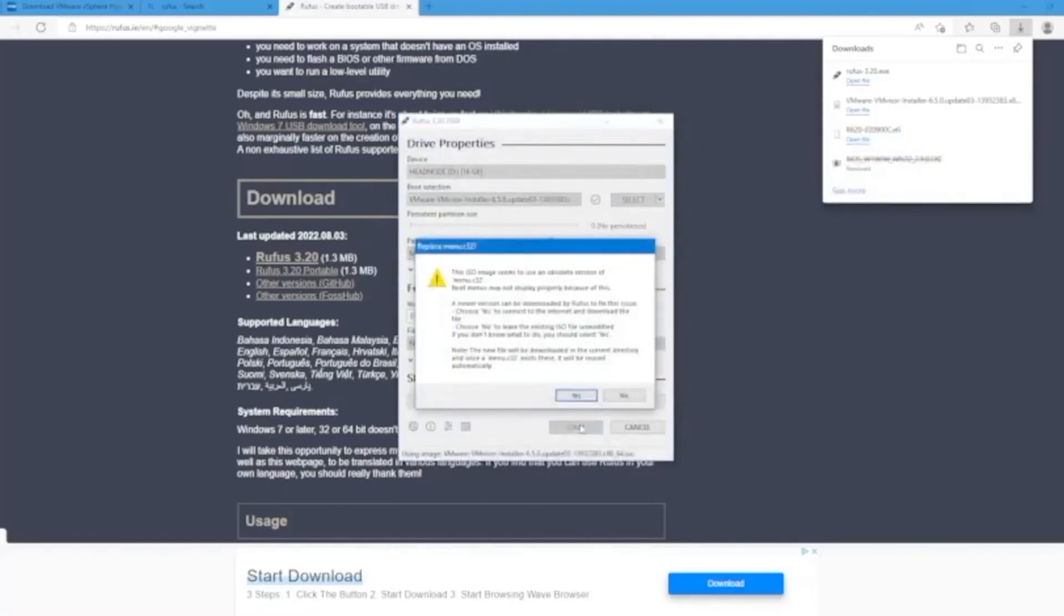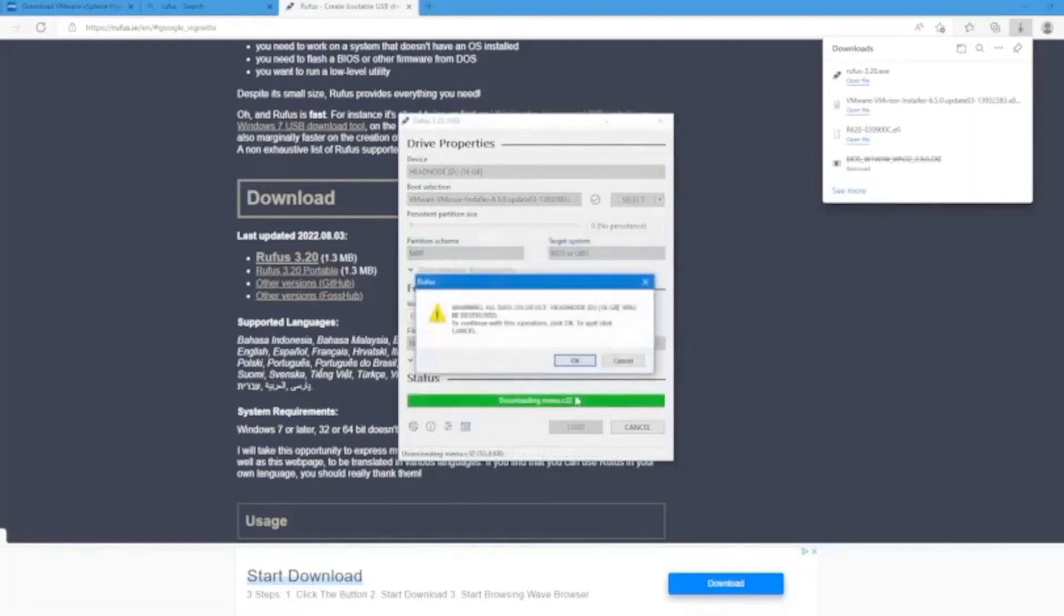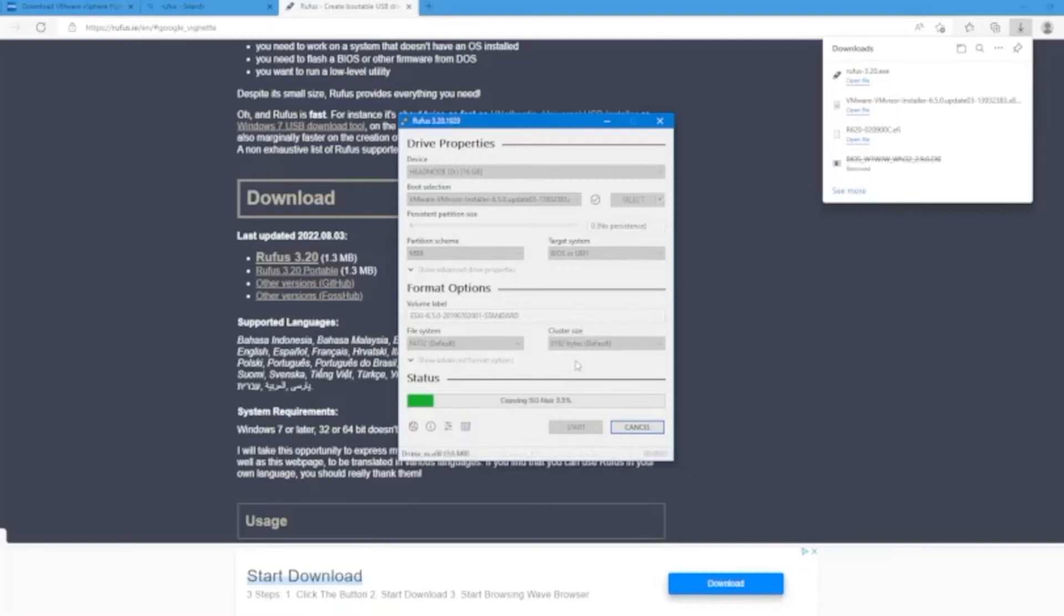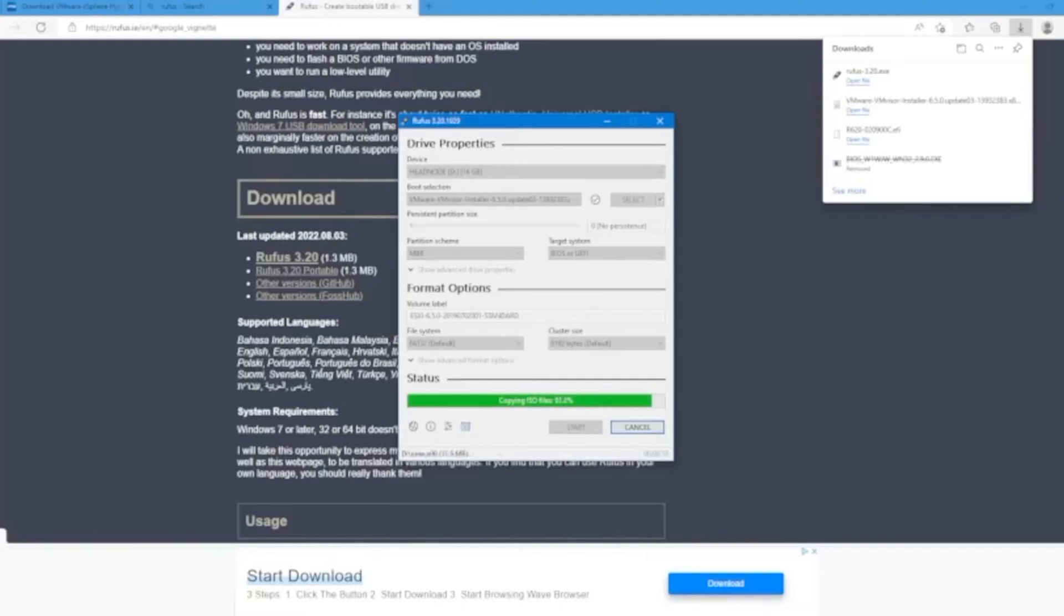This warning will indicate that if you proceed with this process it will remove all the data that's on that drive. So if you're okay with that and are willing to proceed, you can press okay. This will start that process of creating that bootable USB drive. This may take a little bit of time so we'll fast forward through this. Once it's done we'll eject the USB drive, plug it into our server, and start that installation process.